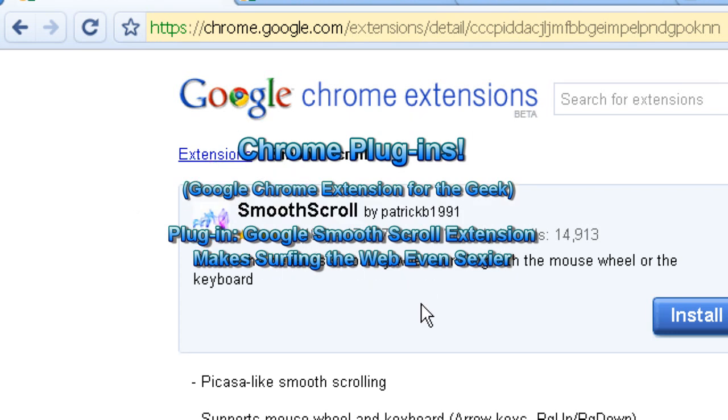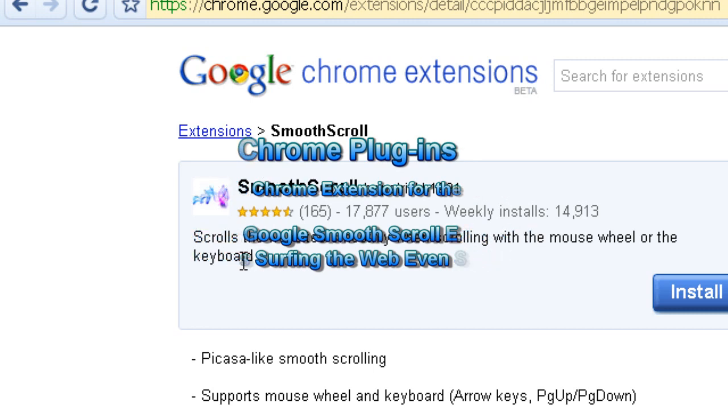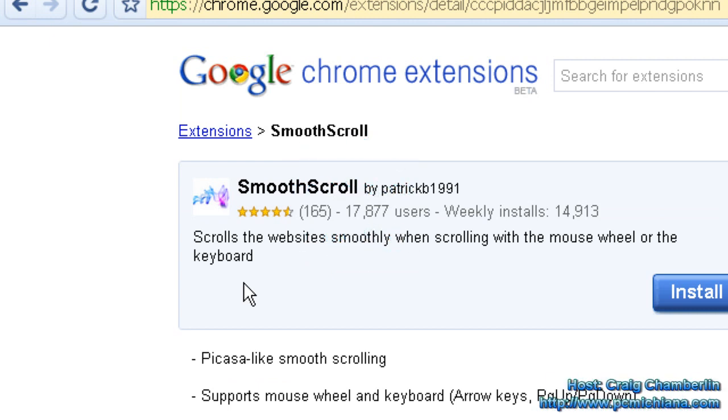I came across a really cool one today called Smooth Scroll and what it does is it makes your browsing up and down scrolling extremely sexy.